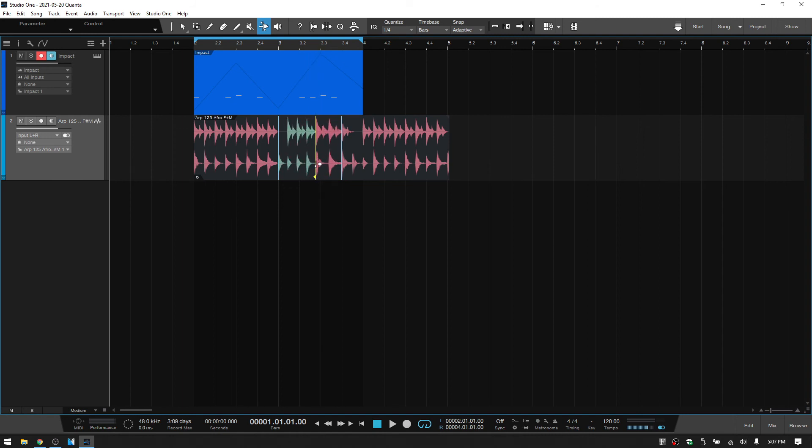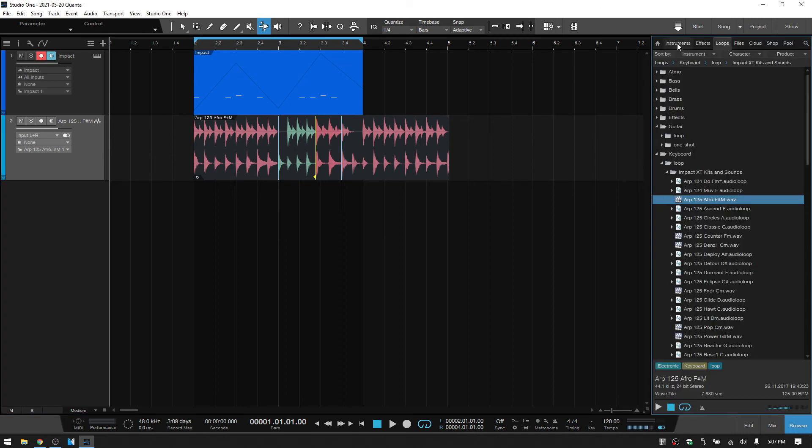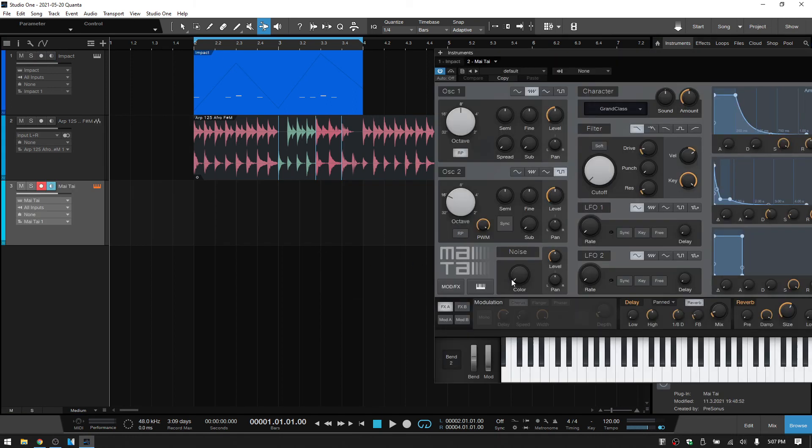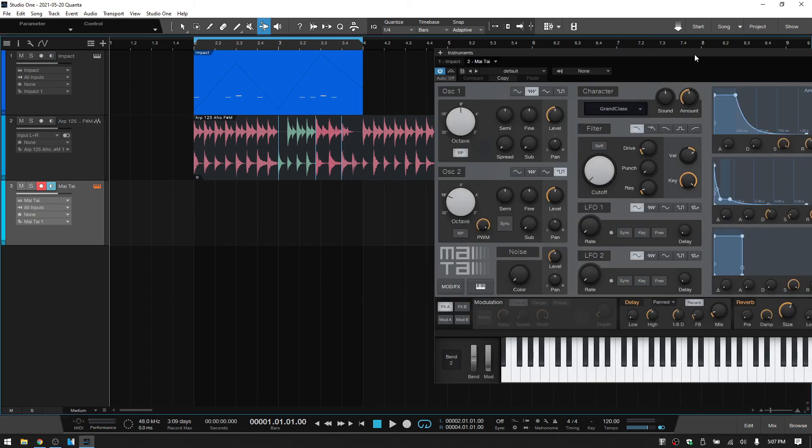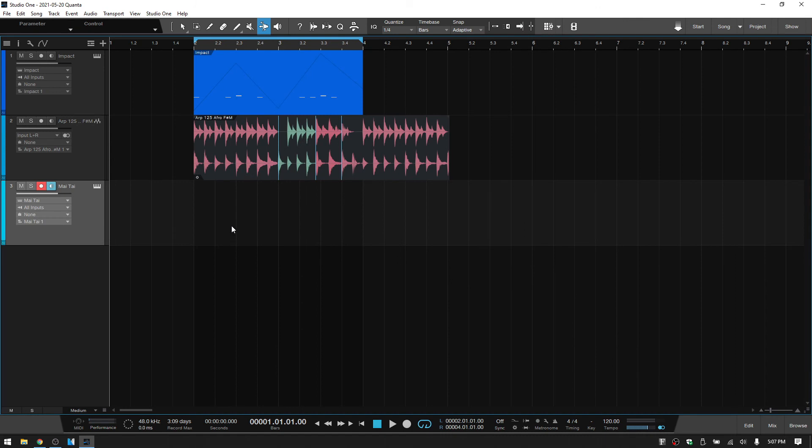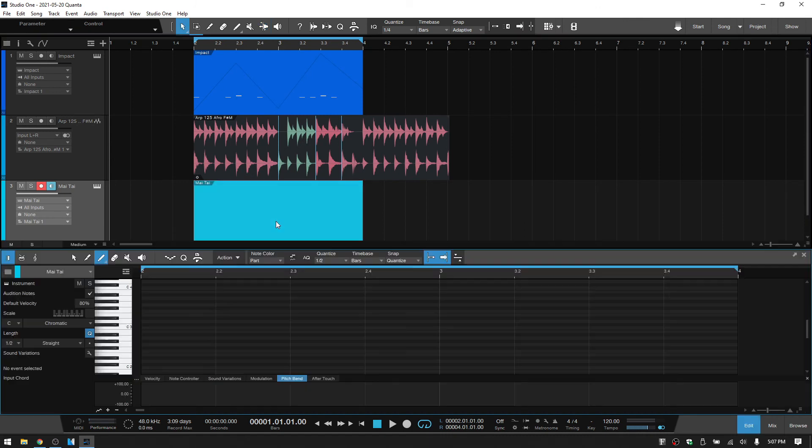Now, one other area that the snap function and quantize value are going to have an effect on our editing is when we are manually adding MIDI notes. So if I come to the browser, let's bring in a Mai Tai, and we actually don't need to see that. I'll double click to add a MIDI part, and let's double click on that.